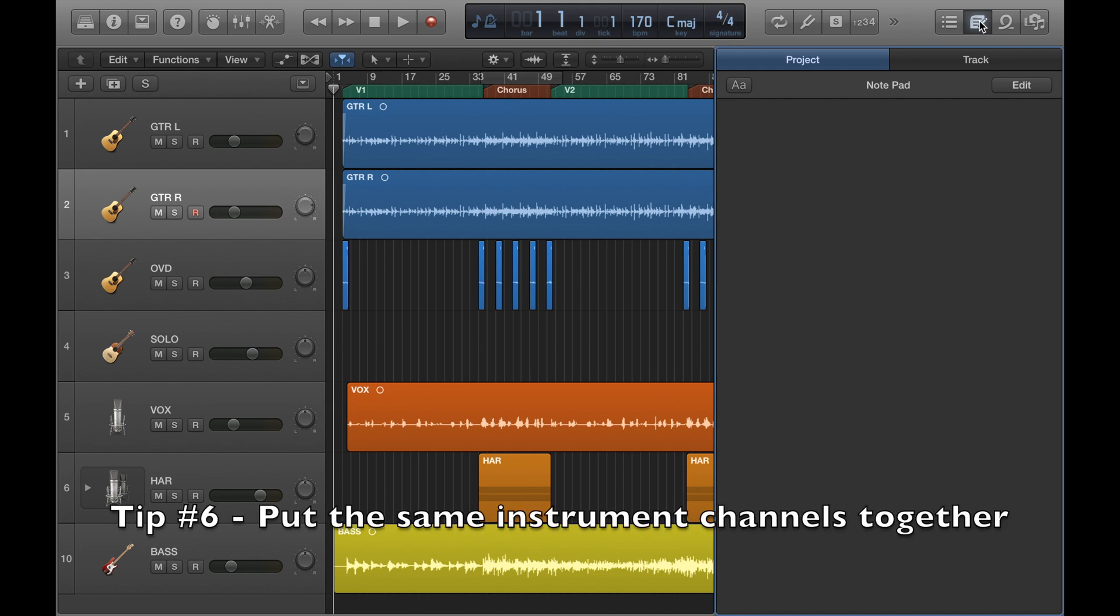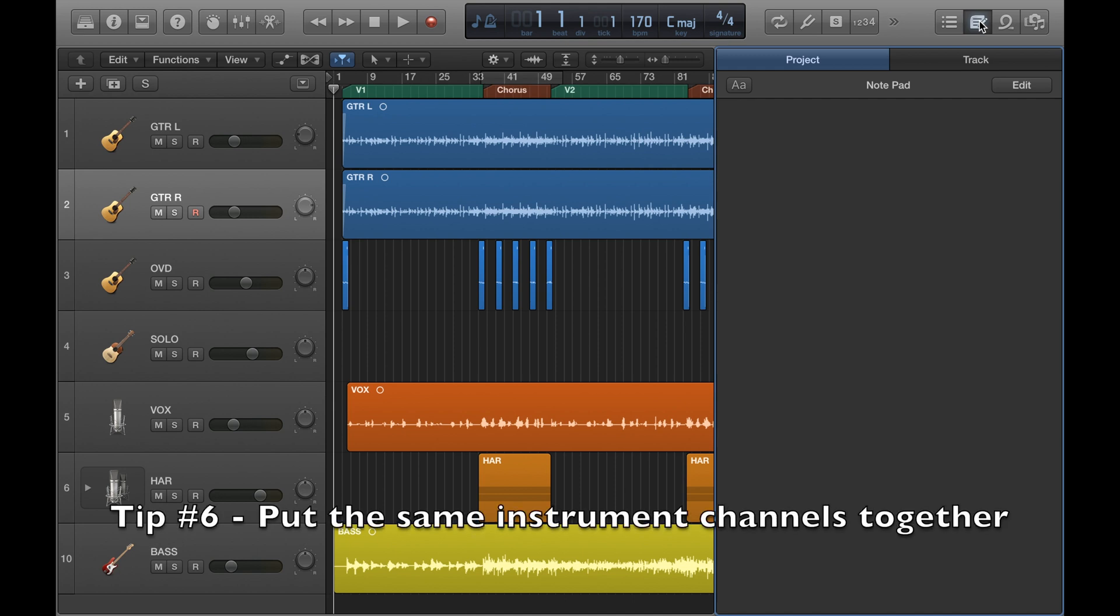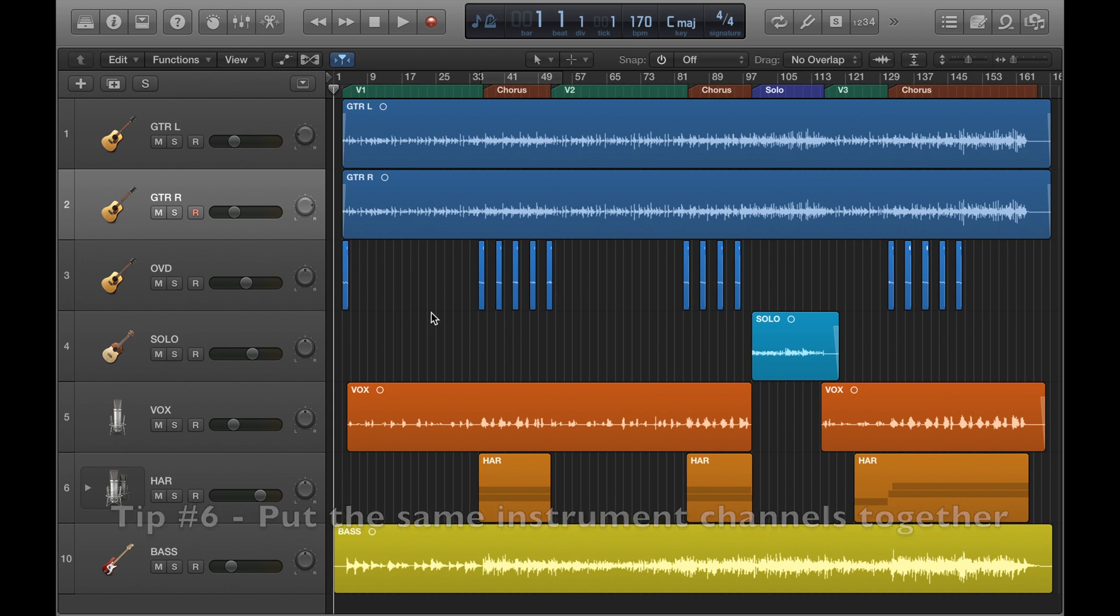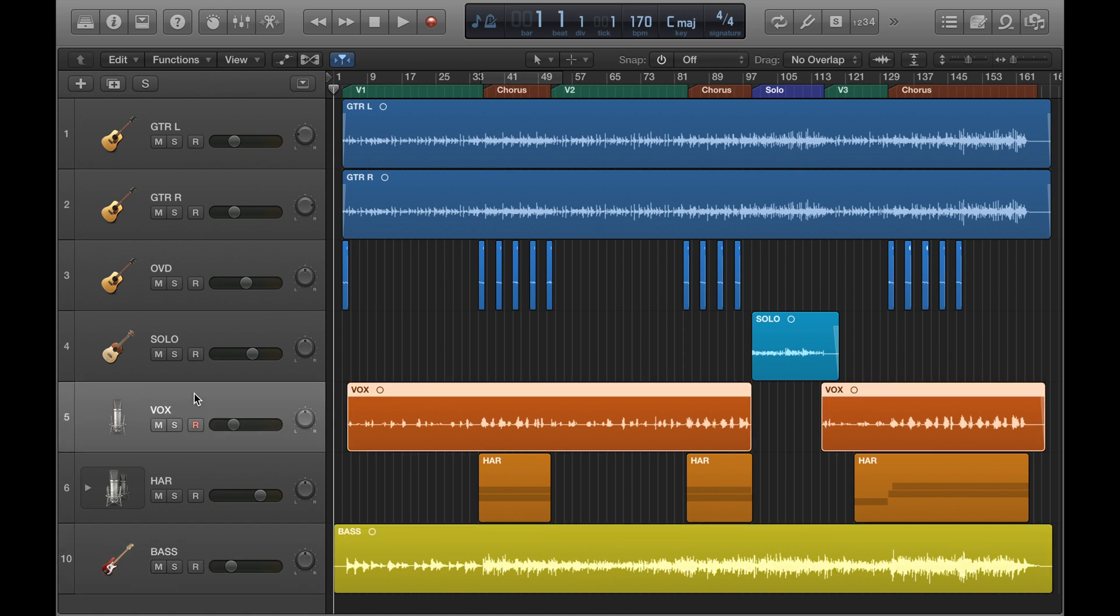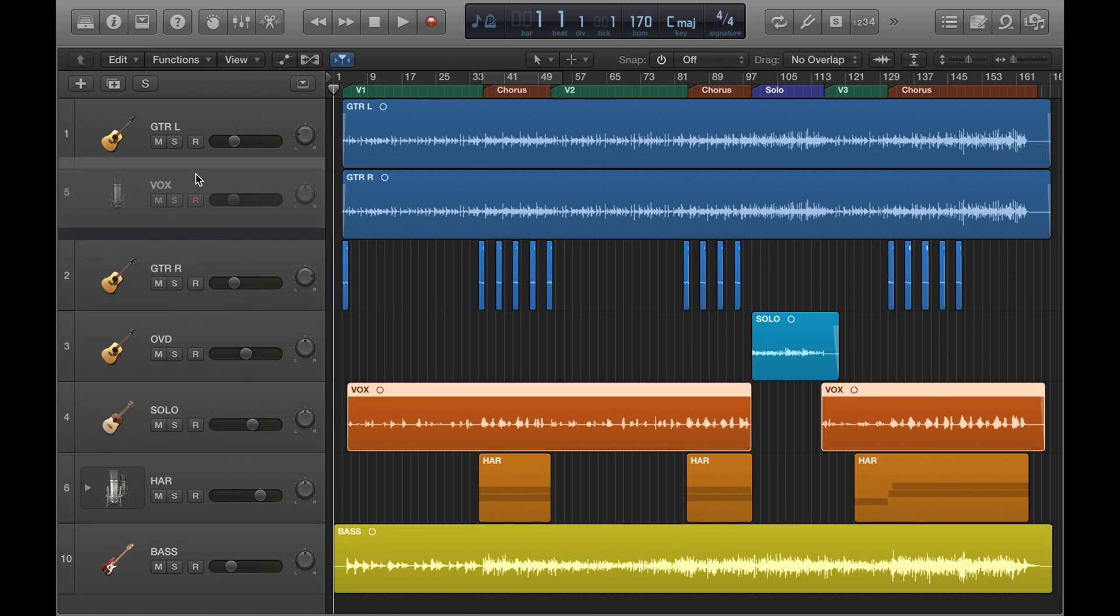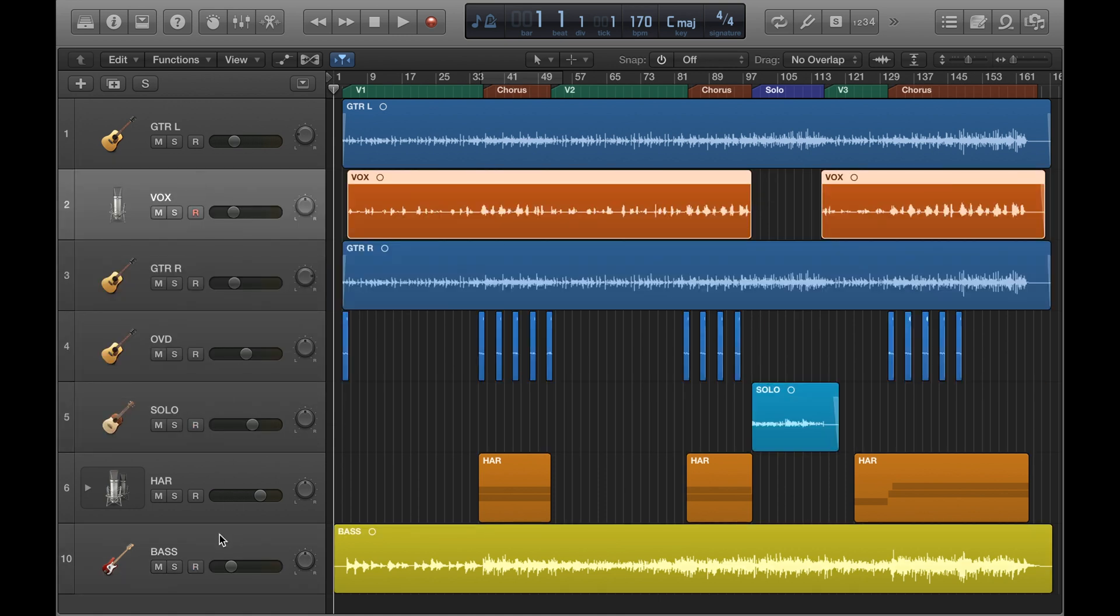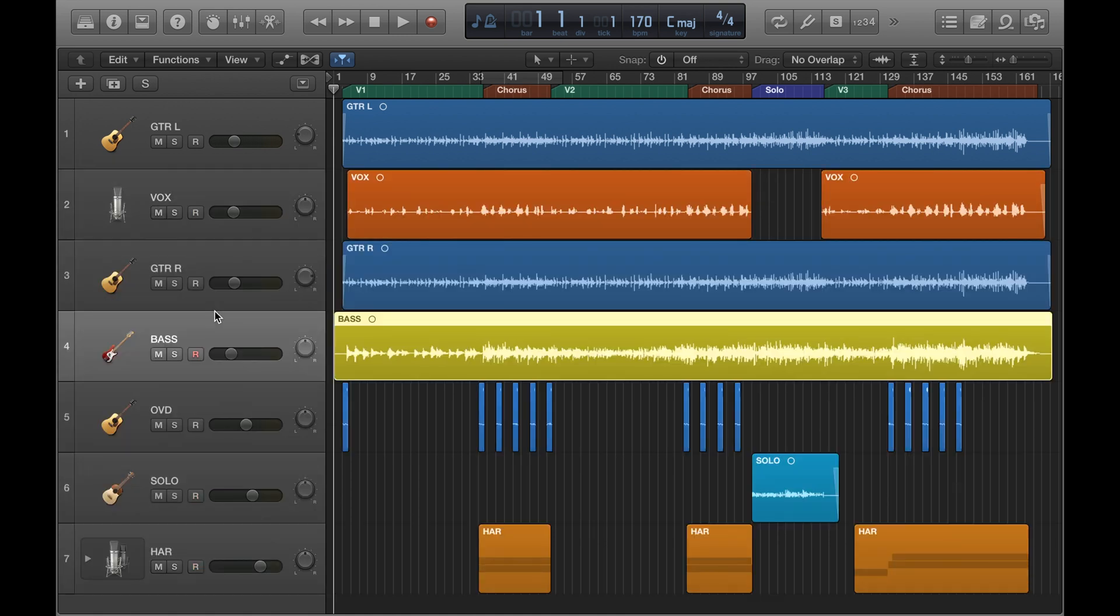Tip number six is putting the same instrument channels together in a project. Notice I've generally got similar instrumentation together. I know I've got bass at the bottom, but my acoustic guitars are together, the vocals are together. If I were to sort of mix these up, it gets a little more unorganized. And the more tracks you have in a project, the more important this tip will be.